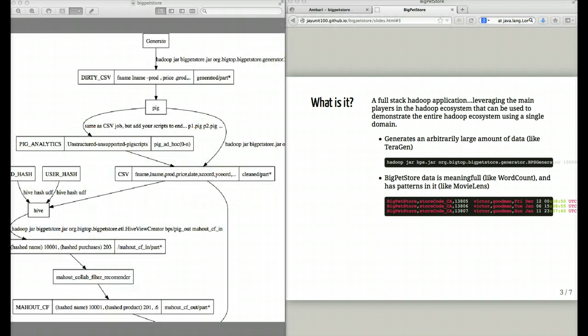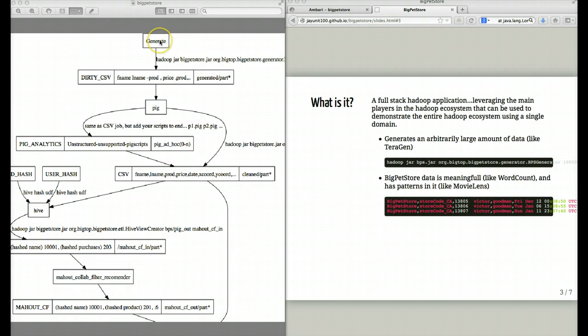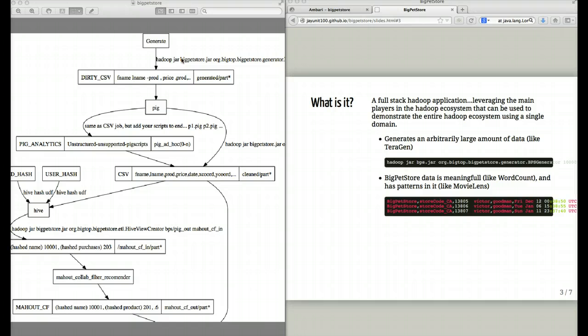Here I have a diagram of the architecture of the Big Pet Store application. First we generate as much information as you want. Big Pet Store takes in a number of records. It can be ten, a hundred, a million, a hundred million, whatever.